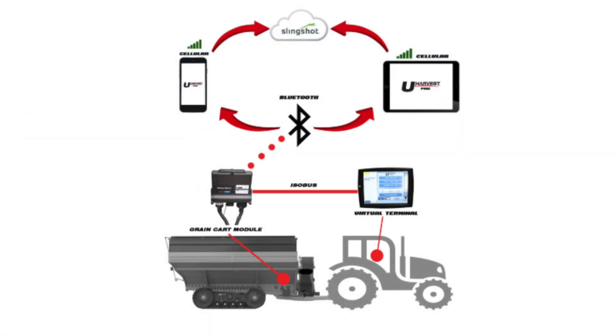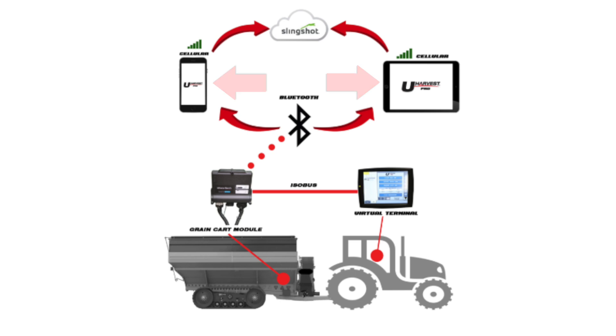Once we have set up our Slingshot account and created an access key, we need to download the uHarvestPro app. The app is what enables us to transfer data from the cart to Slingshot.